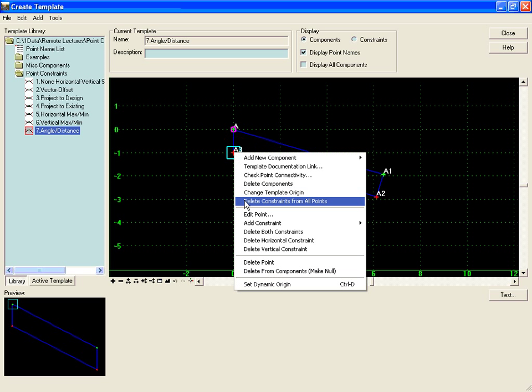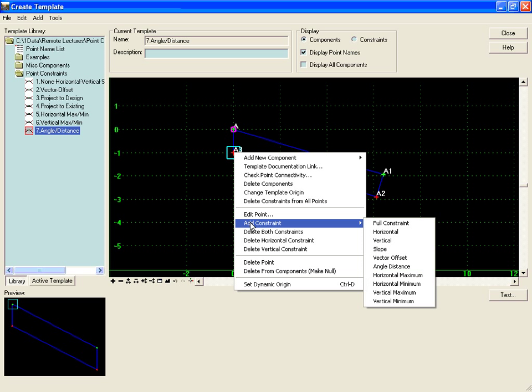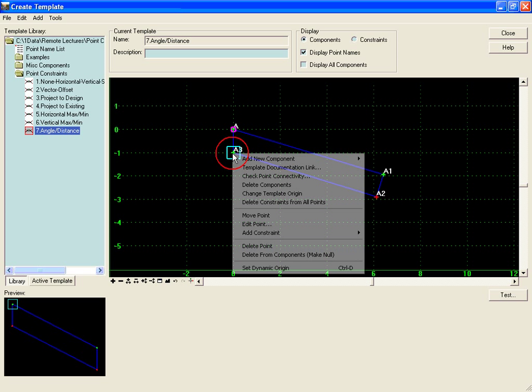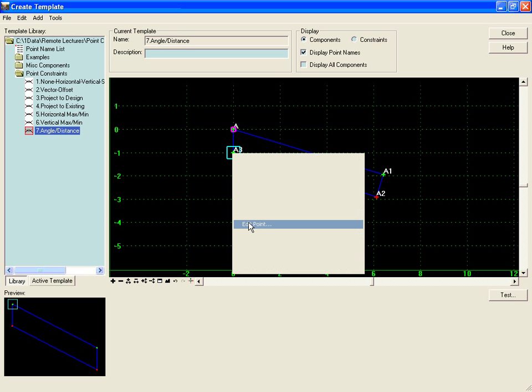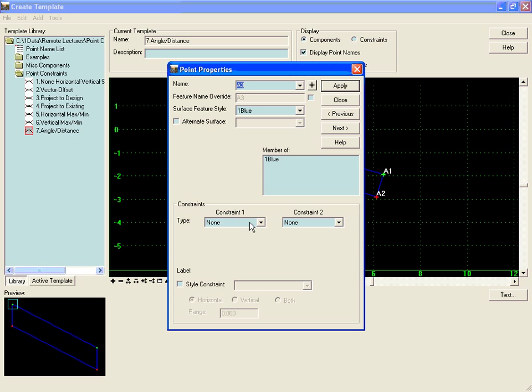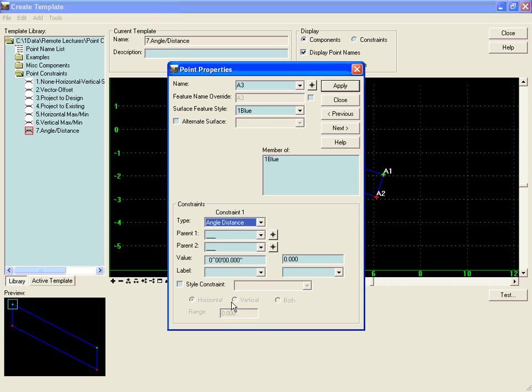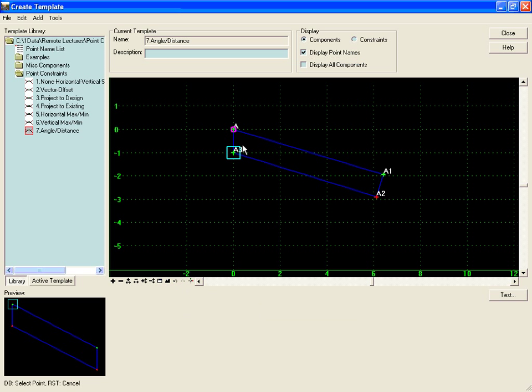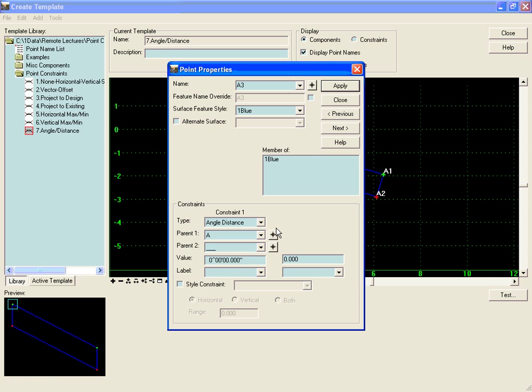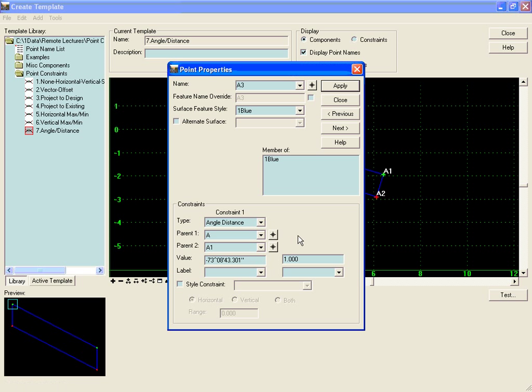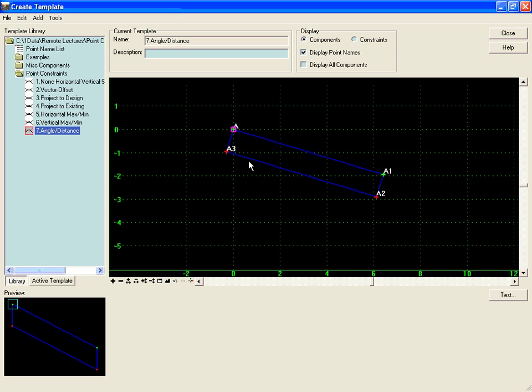And I will do that as well for my other component here, delete both constraints, and then add back in an angle distance point. This time we'll go from point A to point A1 and we'll make it an even 270. Hit apply and close.